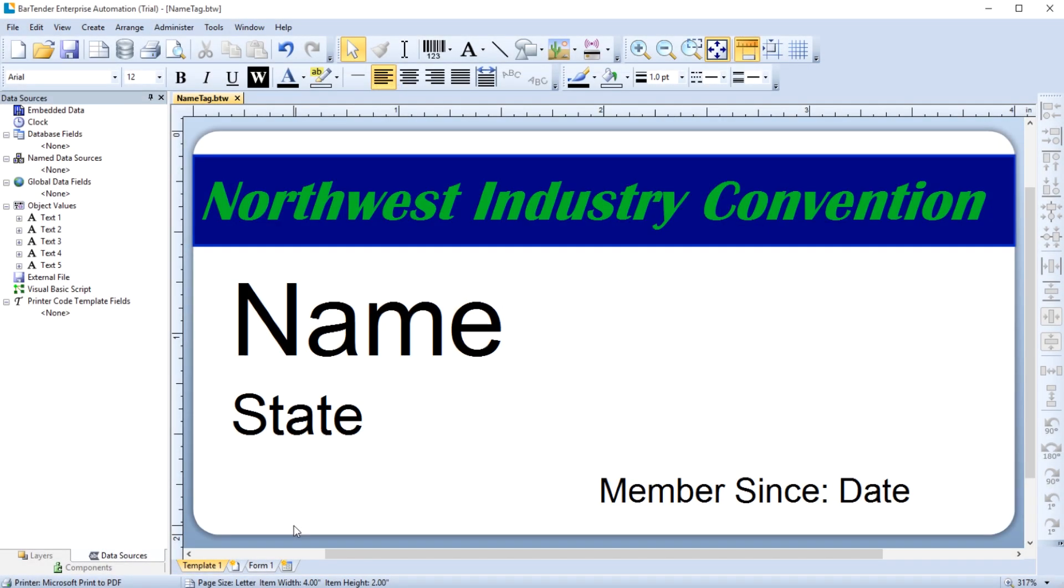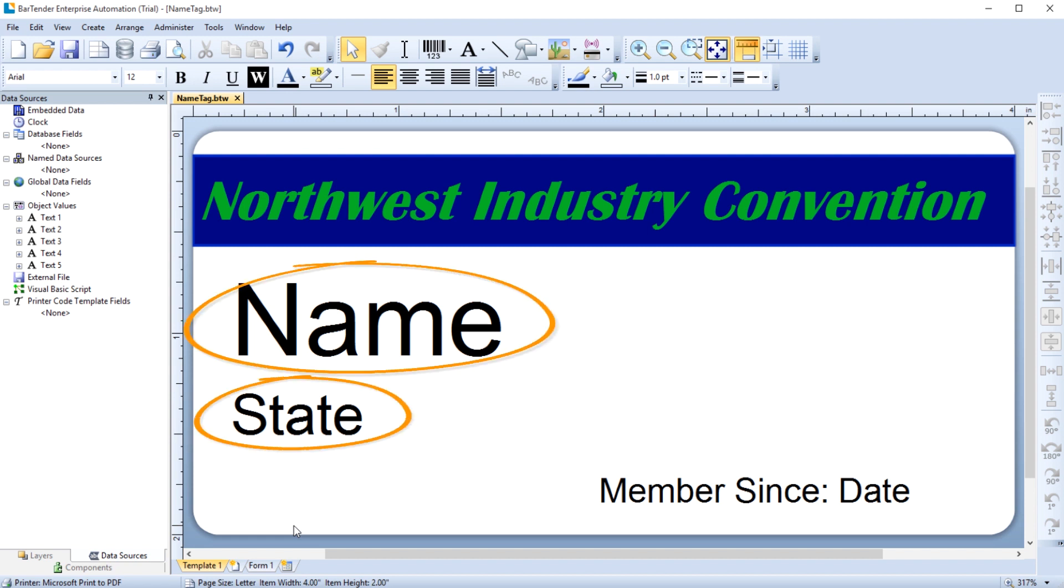Designing a form is similar to designing a label template. This label template has three areas where the print operator needs to input information at print time.